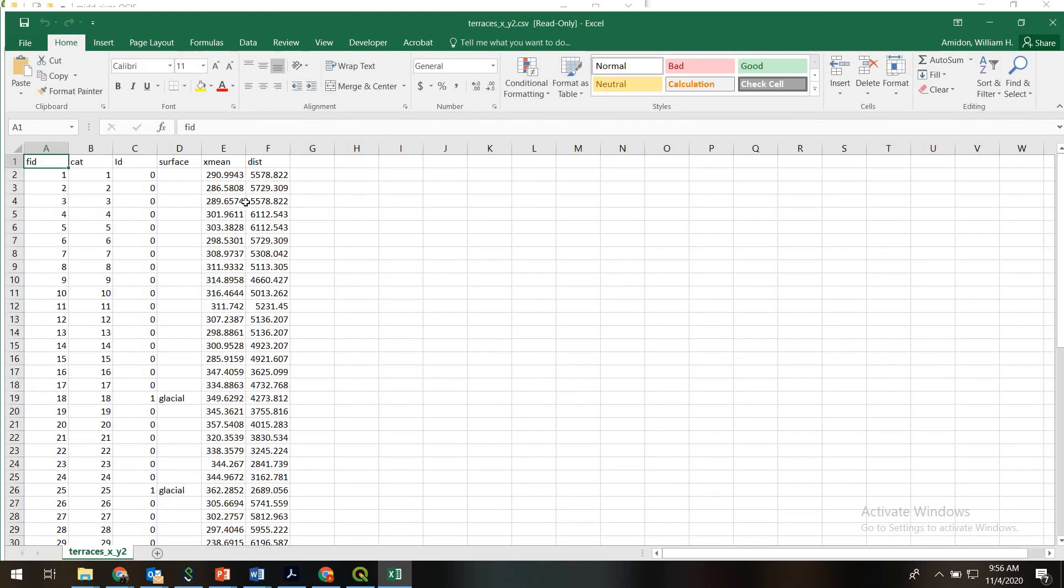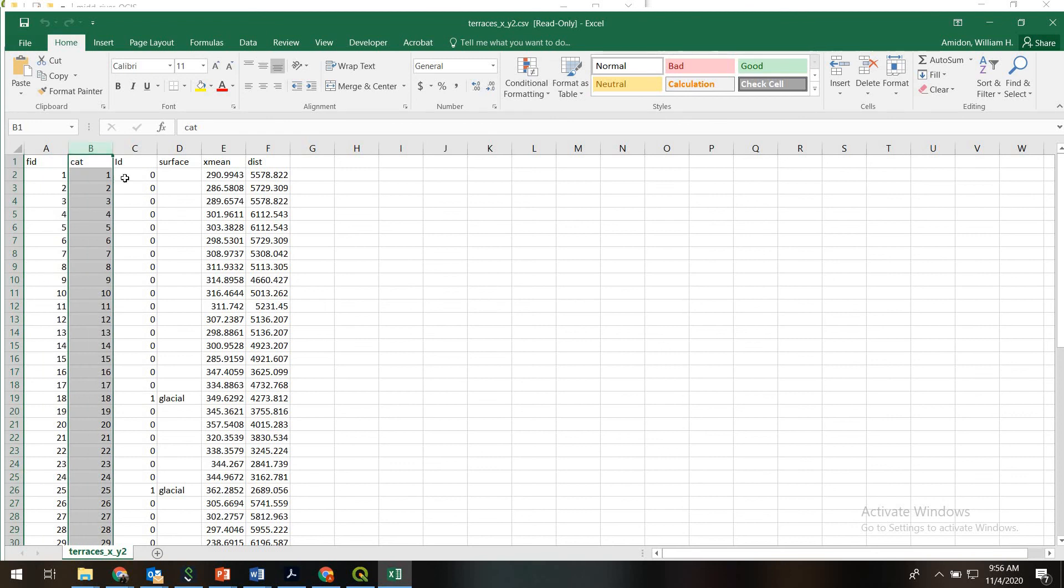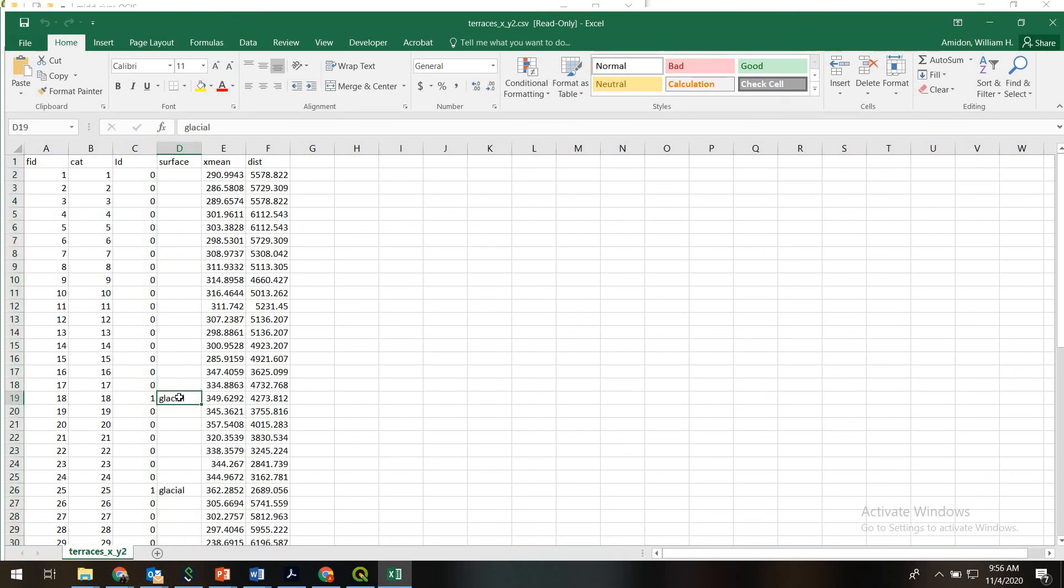And what we now have is the elevation of each terrace, the downstream distance of each terrace, as well as individual identifiers for the terrace. And we still have the original identifiers, too, so we can see some of these surfaces are glacial uplands, those are coded as 1, and then others are terraces, which should be coded as 0.